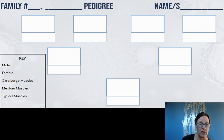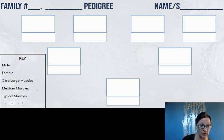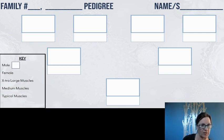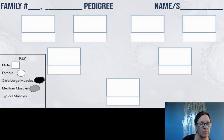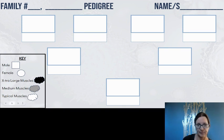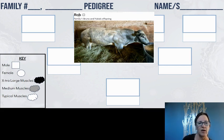It's going to be really important to use symbols to represent phenotypes whenever we use a pedigree chart. We're going to focus on the sex phenotype and the muscle phenotype: males are represented by squares, females by circles. Extra large muscle is the black fill, medium muscle is gray, and the typical muscle phenotype is white.